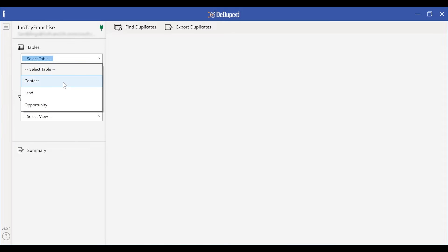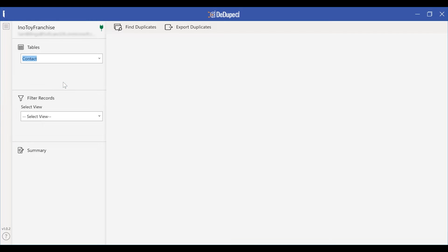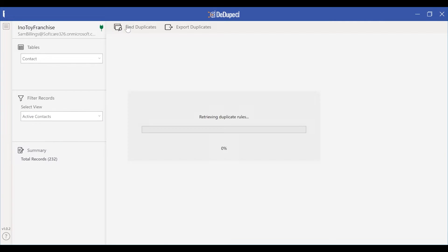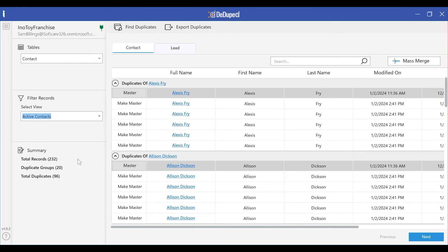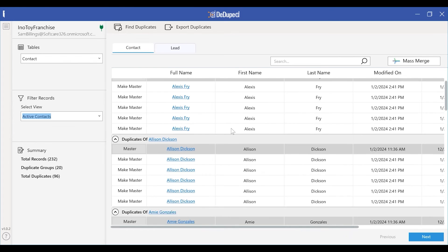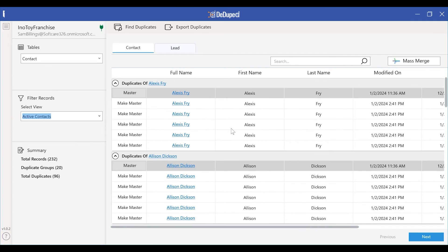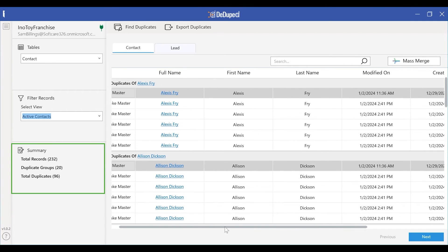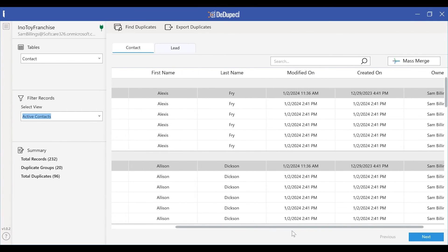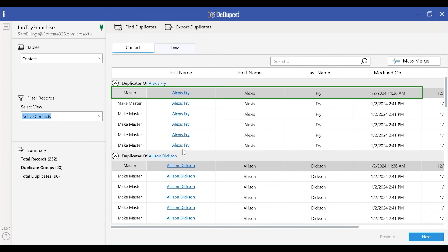Select the entity and entity view you want to clean up. As you can see, there are a total of 232 active contacts. First, we will see how many of these records are duplicates. Each and every contact will be matched against the rest of the records from the CRM. As you can see, there are 96 duplicate records. You can see the master record and the subordinate records.